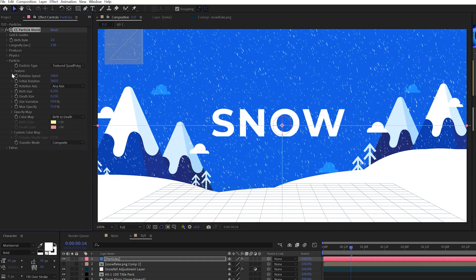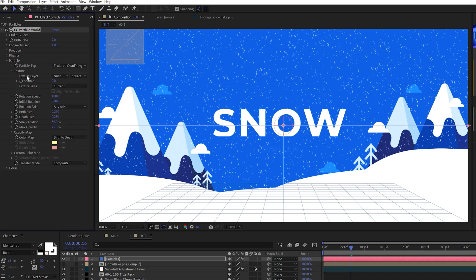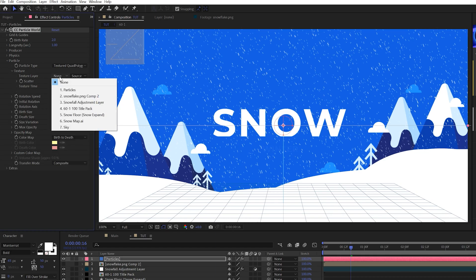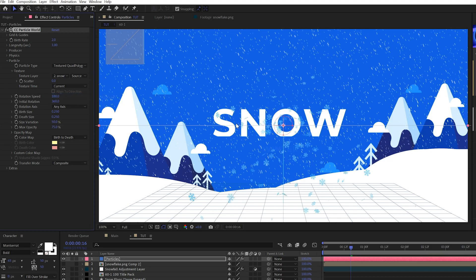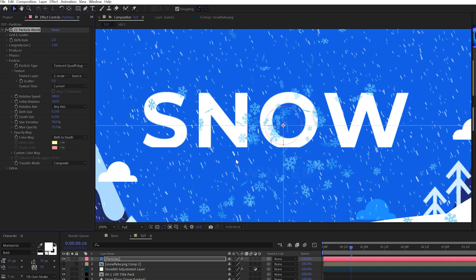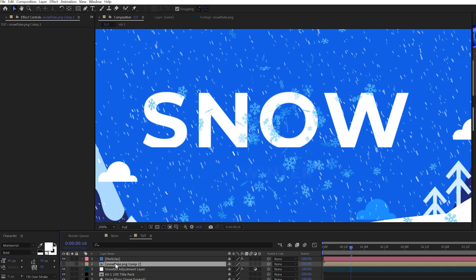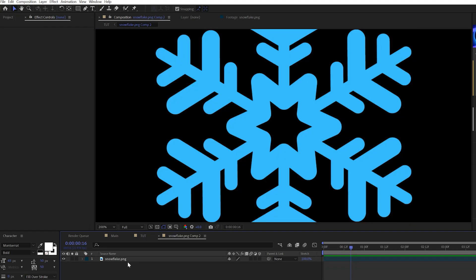Open up the texture tab right here. And where it says texture layer, set it from none to your pre-comp layered or snowflake layer. And now you'll see our snowflakes in there. Now one thing we want to do is go back into that composition. We can grab that snowflake layer.